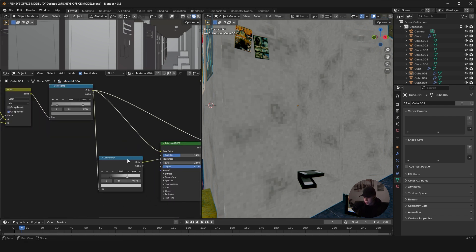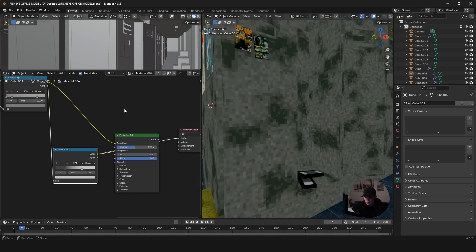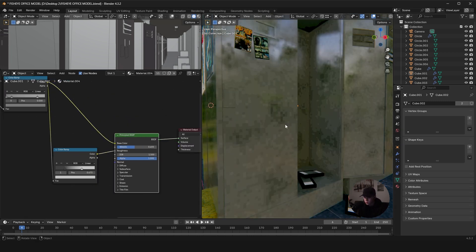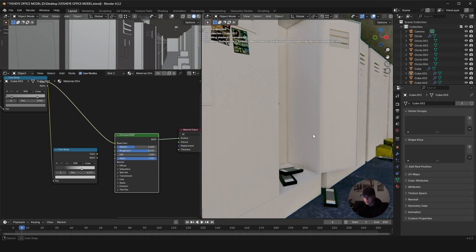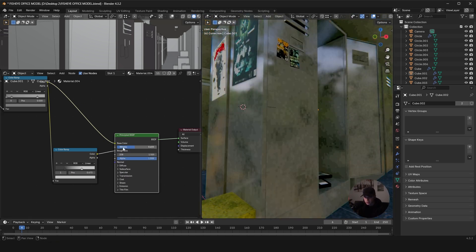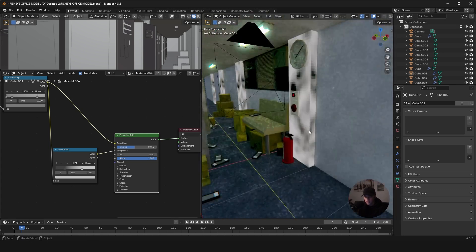And then I basically just plug that into base color and then just clamp it even further to plug it into the roughness. So without that, it would kind of just be a straight roughness value, but now we just have some variation in the roughness.